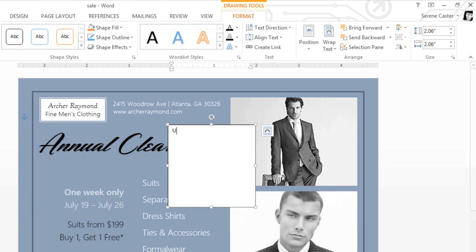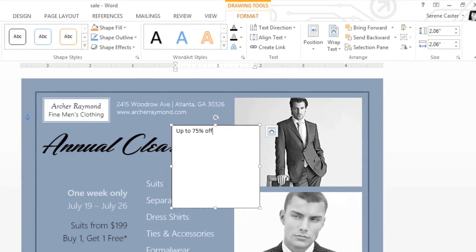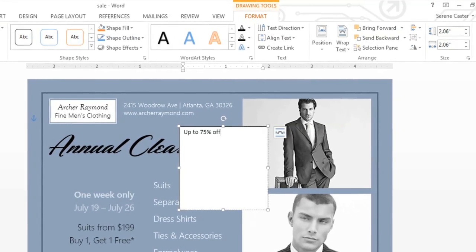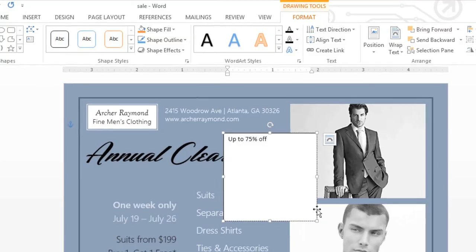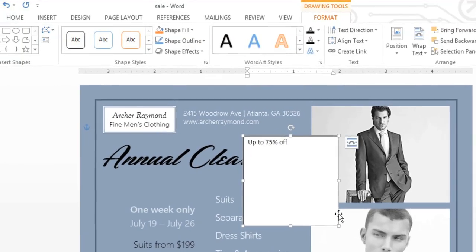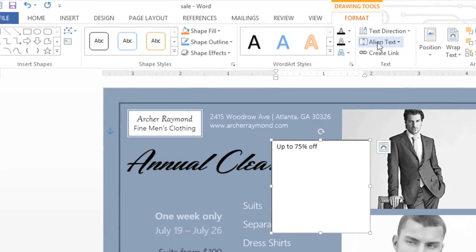Now you can type whatever you want. You can even format the text using the options on the Home tab and the Format tab. We'll start by selecting the edge of the text box, then aligning the text to the middle.